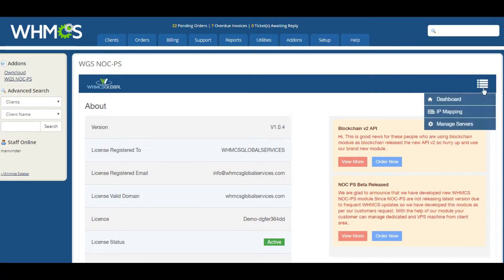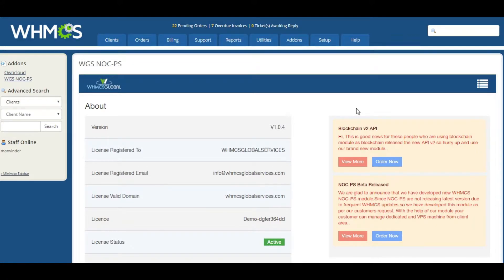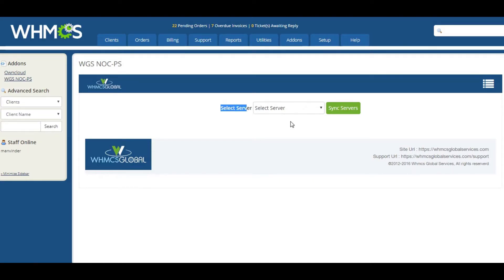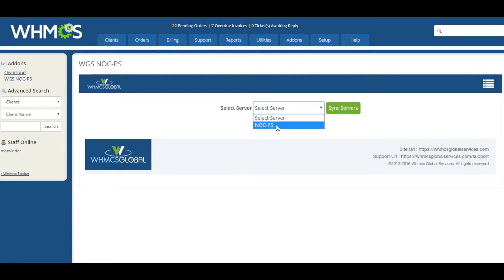First of all, are you worried about your existing servers that you have created in NOC-PS? No worry, you can manage the existing servers in WHM-CS with one click. You can import all the servers that you have created in NOC-PS.